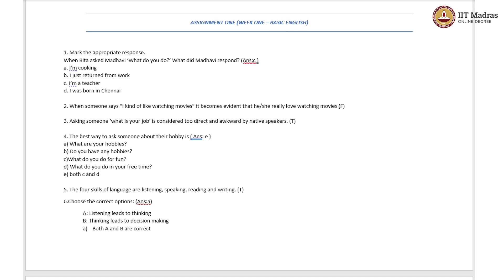The first question is: mark the appropriate response. When Rita asked Madhavi, 'What do you do?' — what did Madhavi respond? There are four options given. Option A: I am cooking. Option B: I just returned from work. Option C: I am a teacher. Option D: I was born in Chennai.